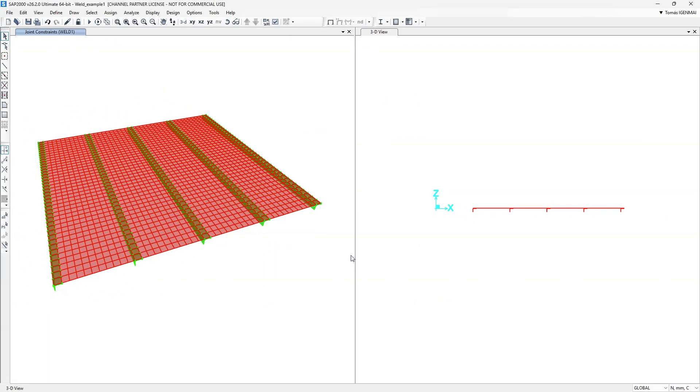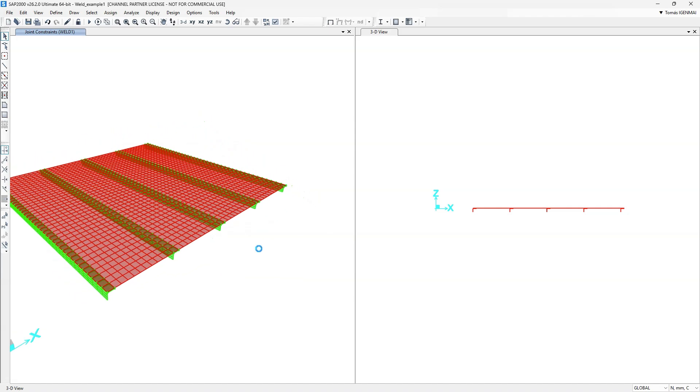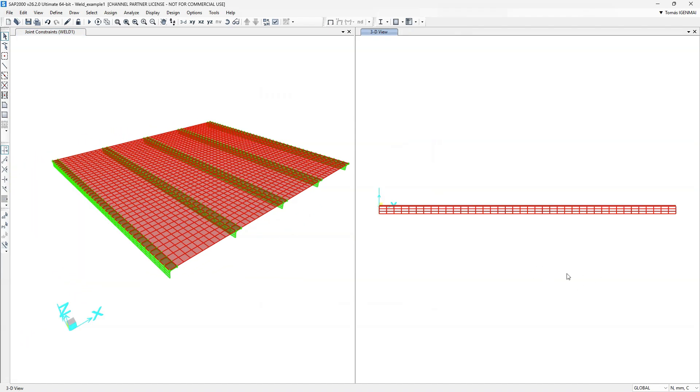Finally, we'll define the supports. We want to simply support the plate's joints at both ends of the span.